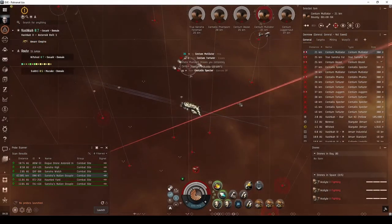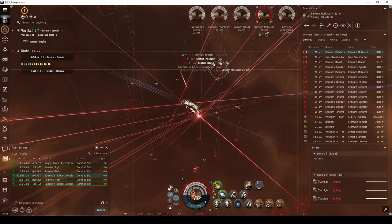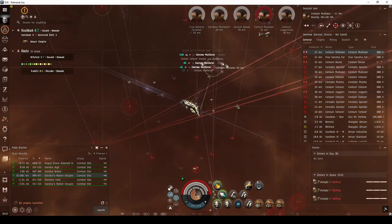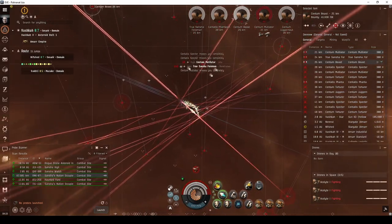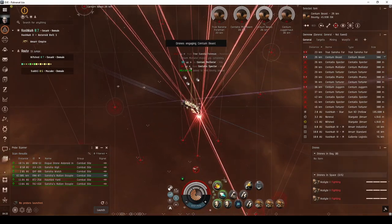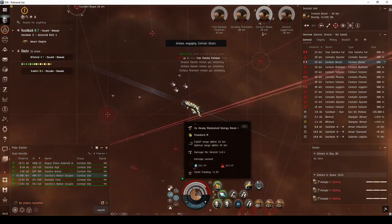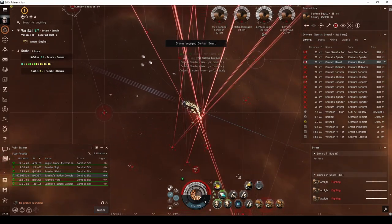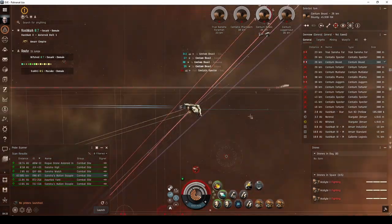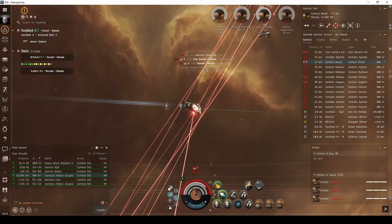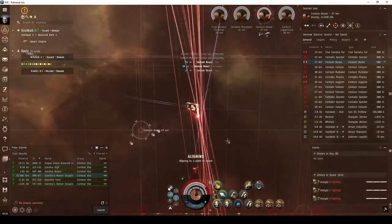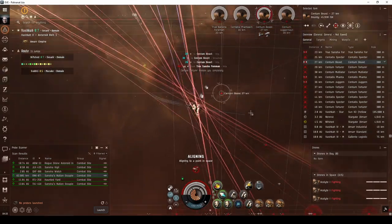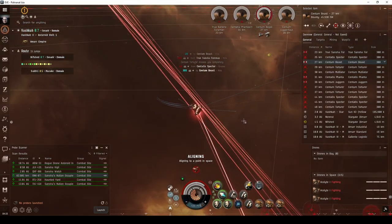The example Alpha beam laser fit for the Augur Navy issue is capable of running the Sanchez Nation occupied mining colony, though Alpha pilots may find the site difficult with all the tracking disruption and high incoming DPS. In my test run, I played it particularly safe by whittling down all the ships in the second room before engaging with the foreman.